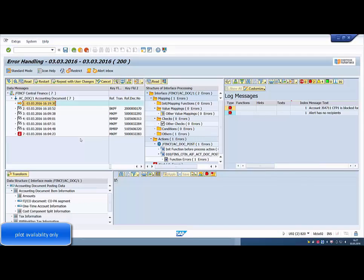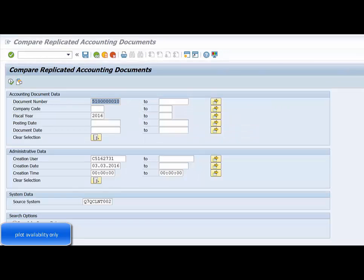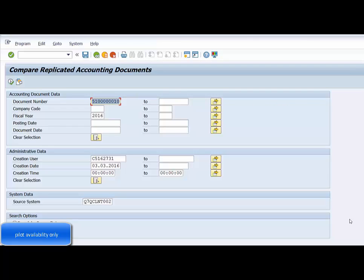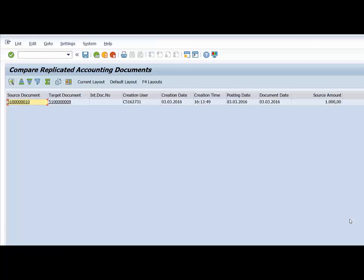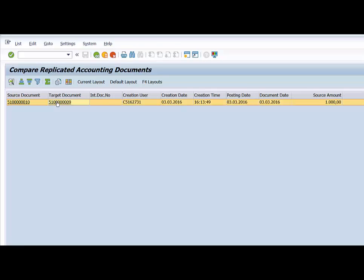Rechecking the replication confirms that there is a document number in both the target and source columns. The header shows the same reference key pointing to the invoice receipt in the local system Q7Q.